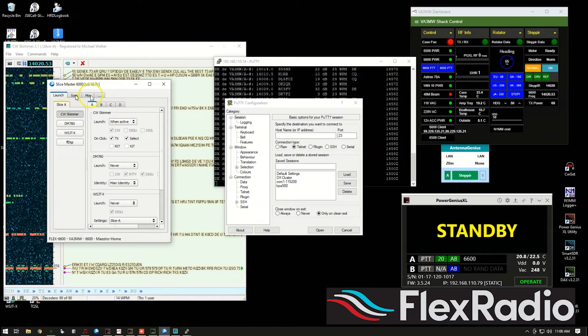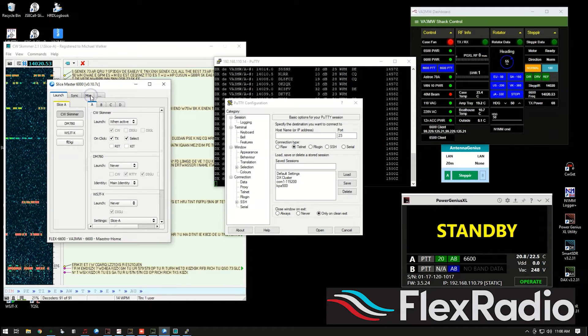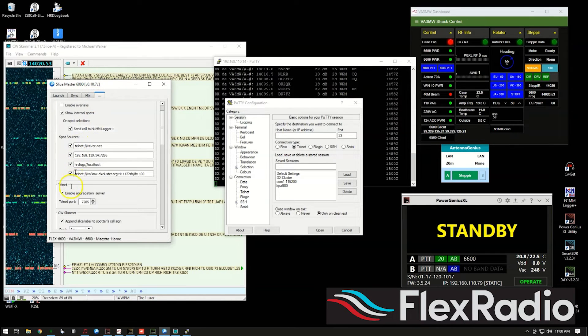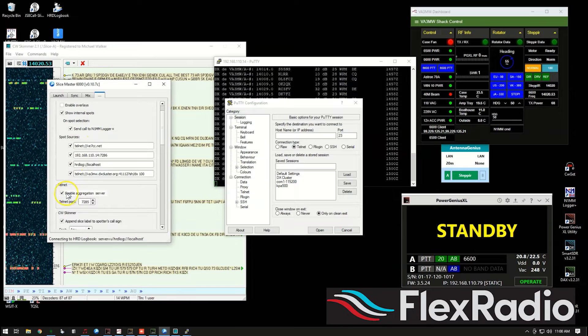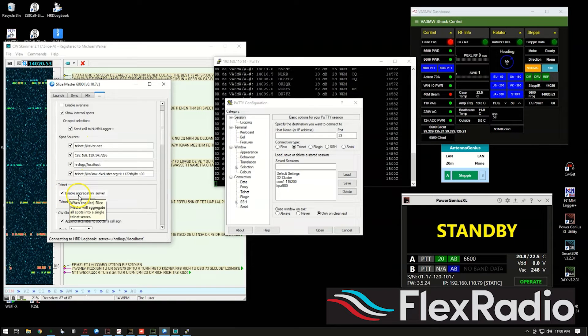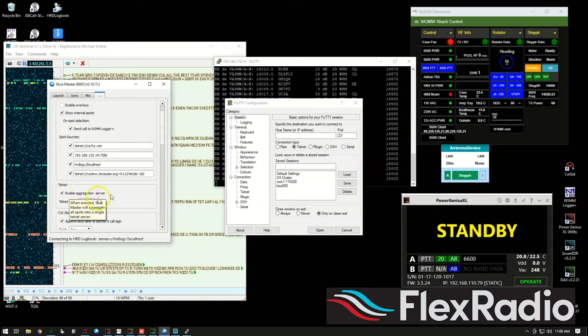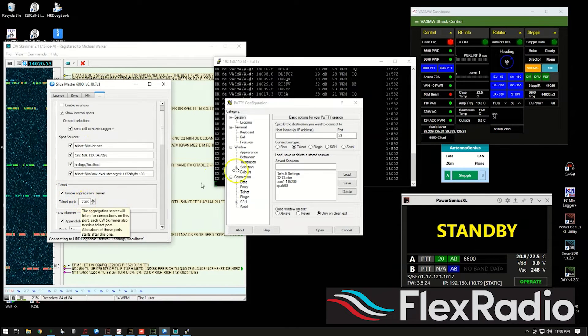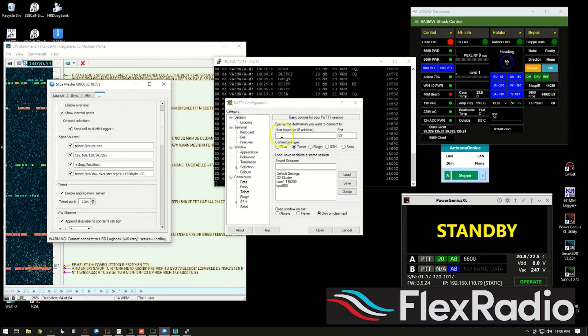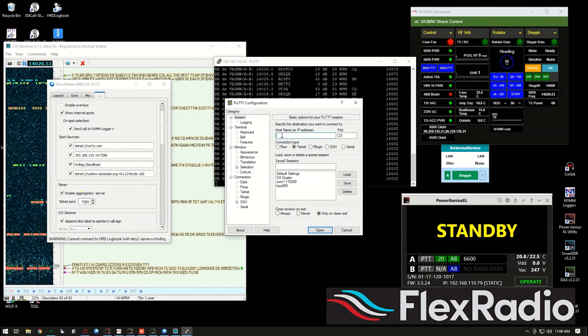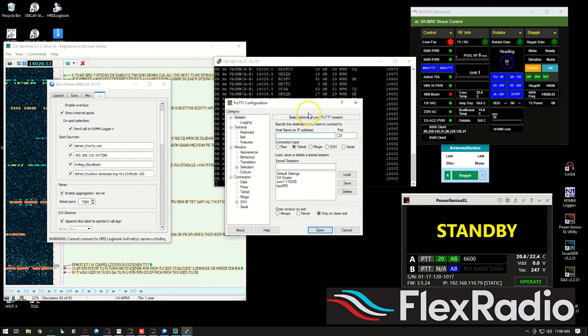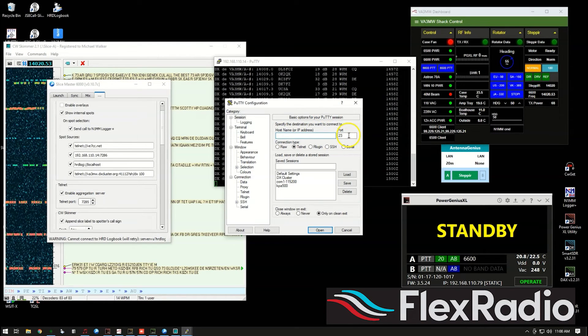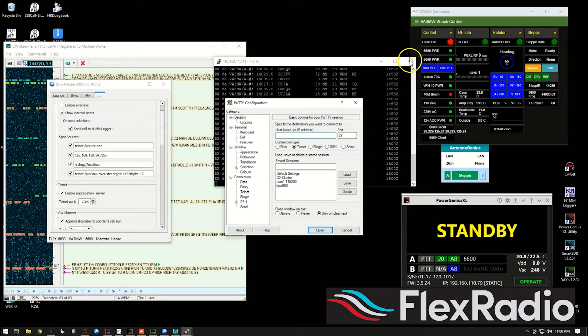And under the three dots, we have a Telnet, enable aggregate server, Telnet port 7285. I would put that in here, change the port to 7285. I'll tell you what, we'll just close this one. So you can see that. Yes, we'll close that session.